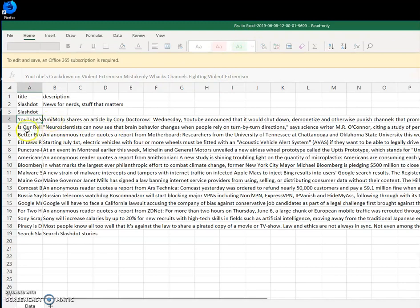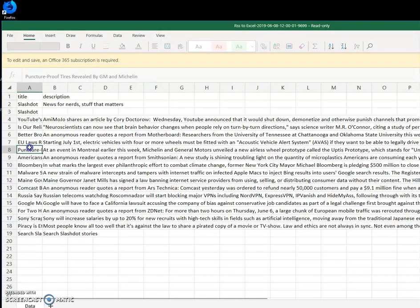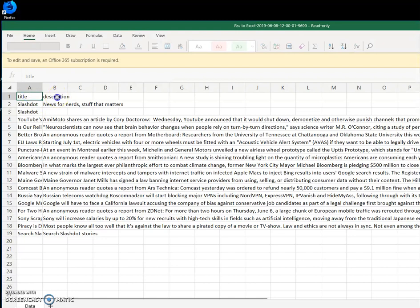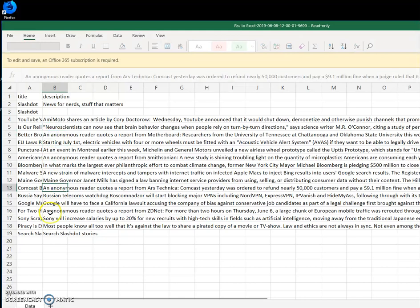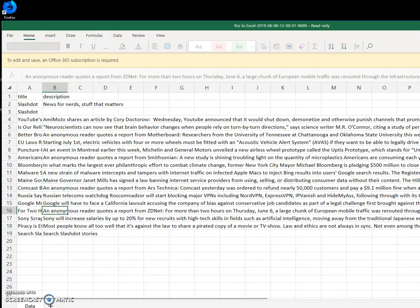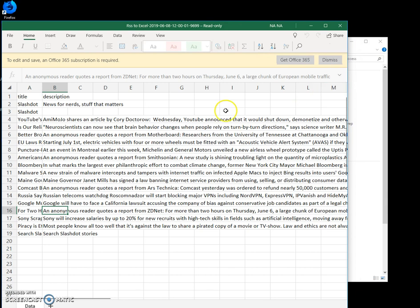But you can see here are all the titles and all the descriptions here in the second column. If you have the full Excel, you can resize it and change it the way you want. So basically that's it. If you have any questions, please leave them in the comments. Thank you.